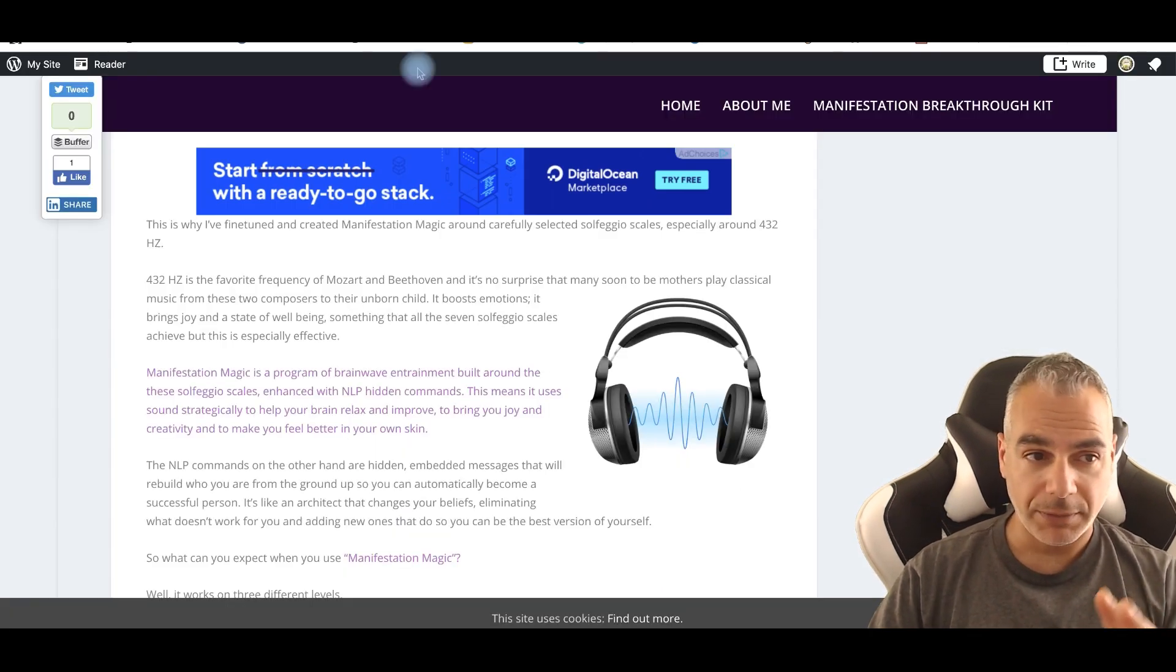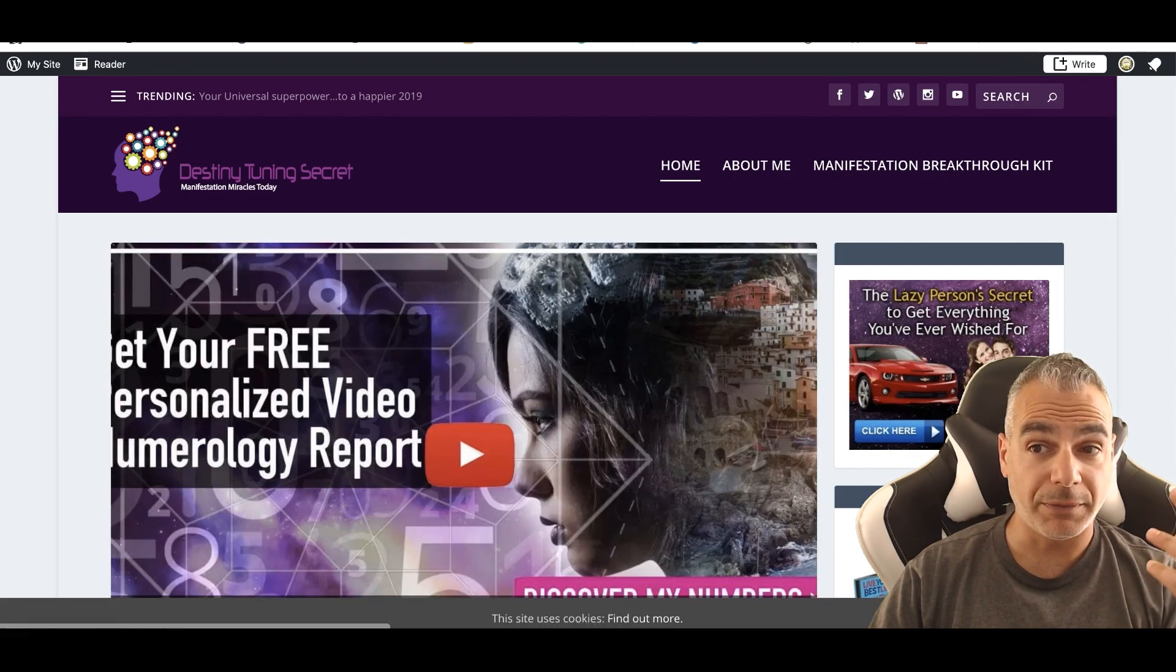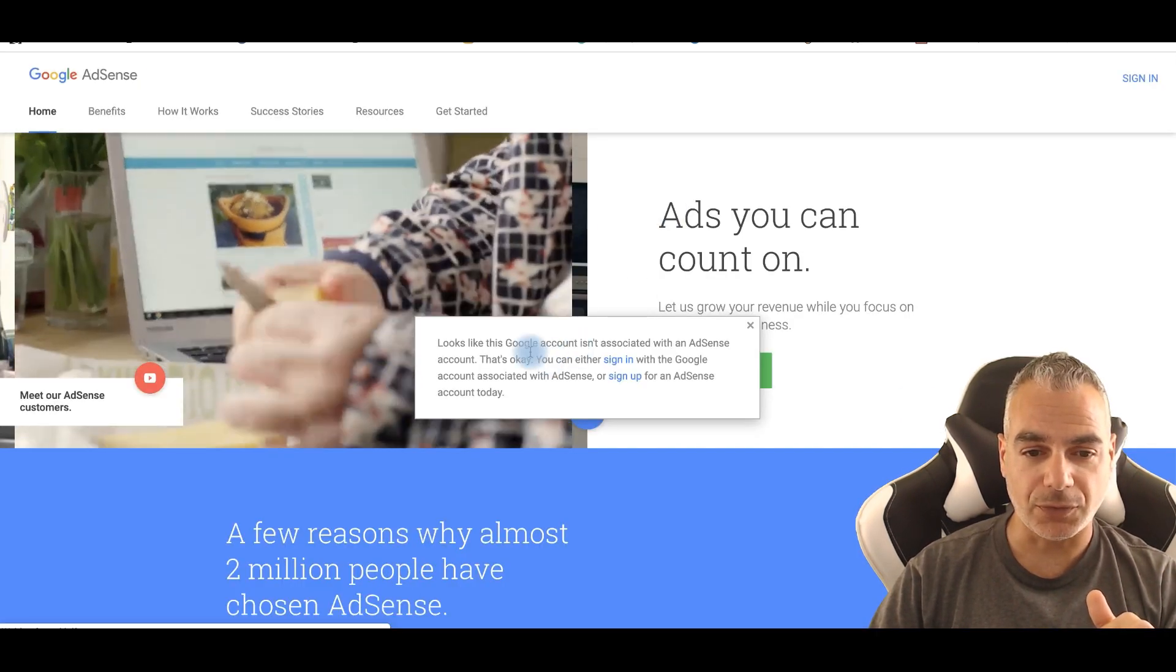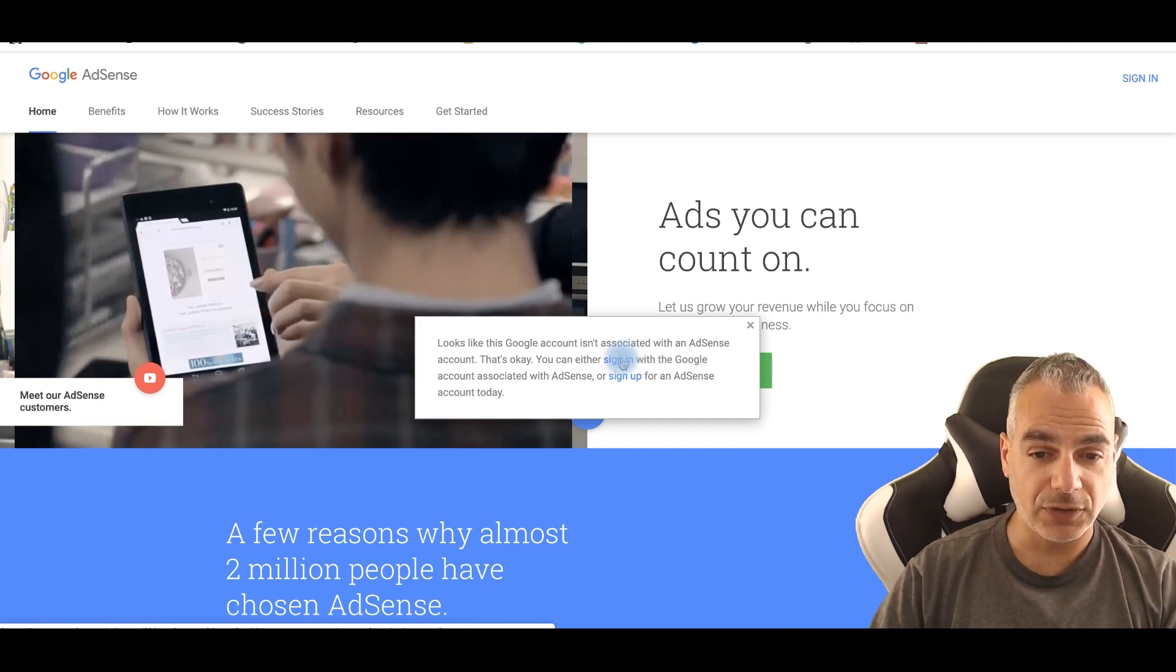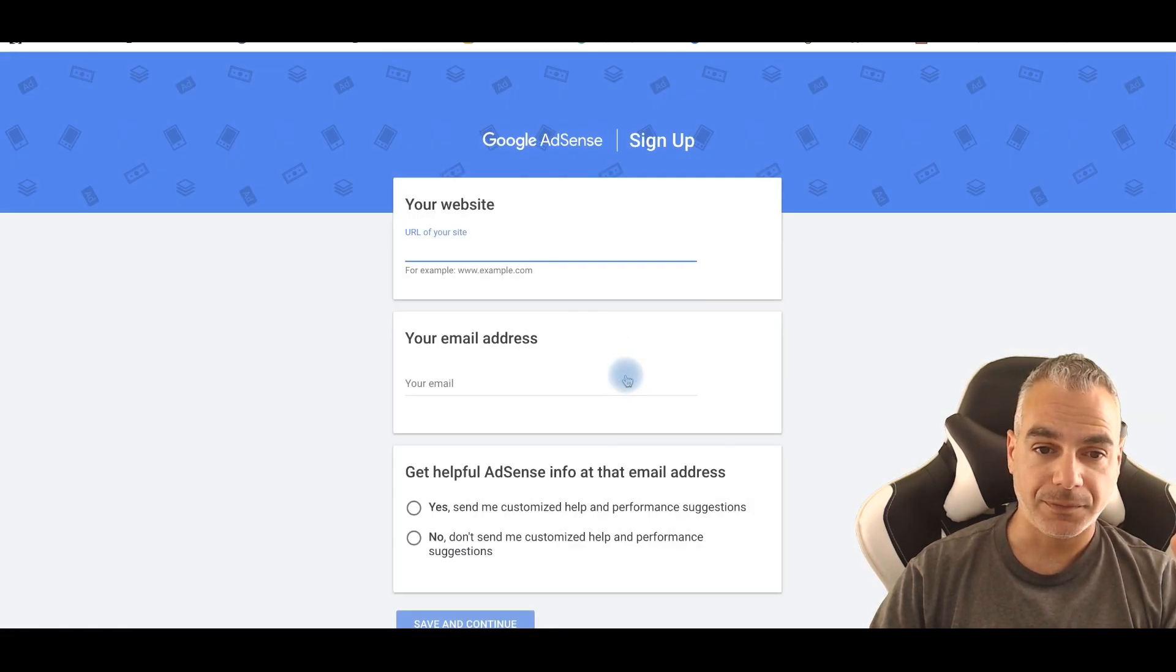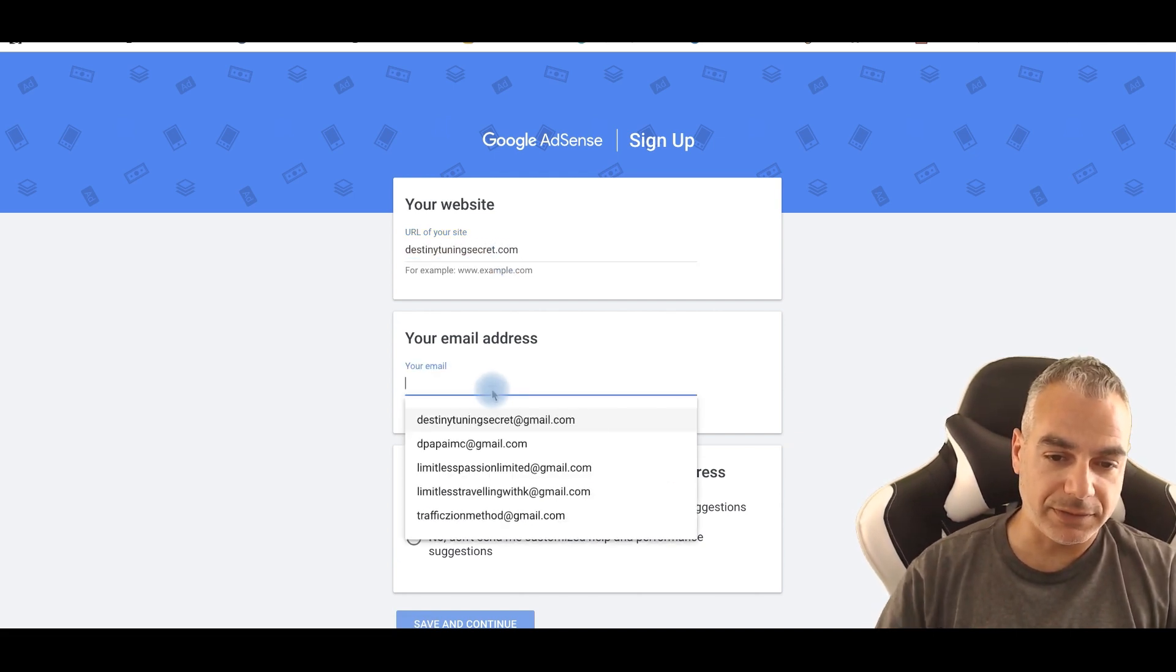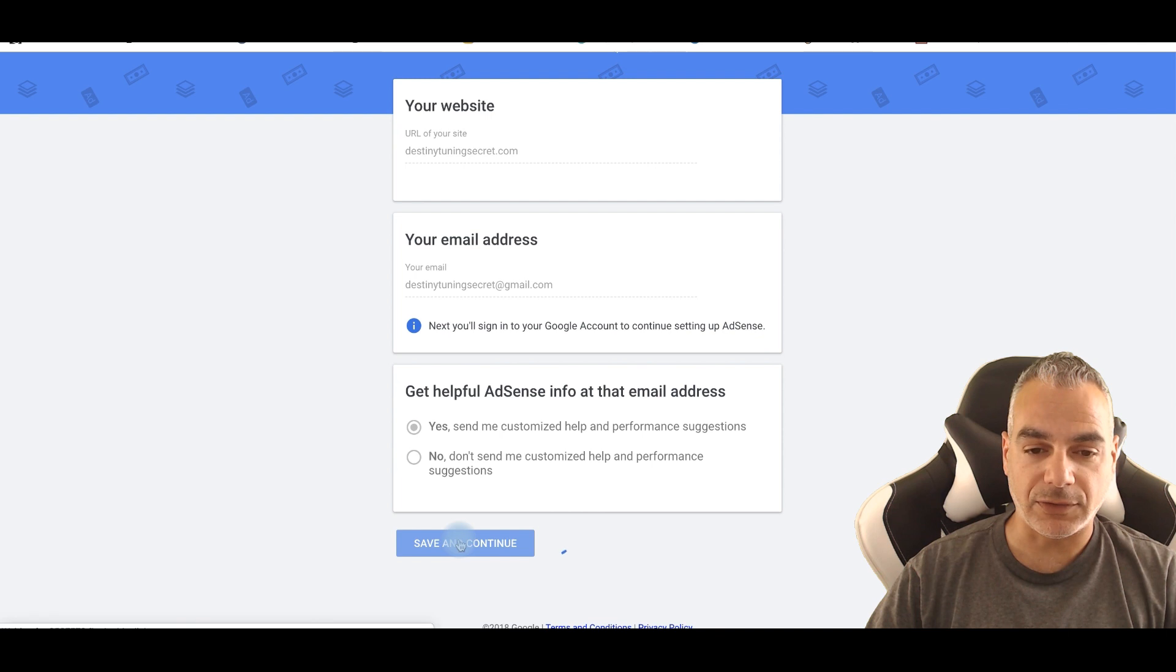So we're going to be generating new ads for my Destiny Tuning Secret site and I'm going to create a new account. So I'm just going to log out and log in with a new account. It says it's not associated with an AdSense account, so I'm just going to go ahead and sign up for an AdSense account today. URL of my website, DestinyTuningSecret.com. My email, DestinyTuningSecret. Yes and save and click on next.